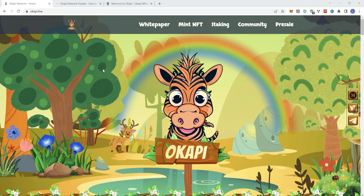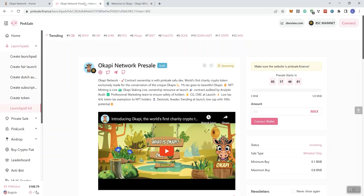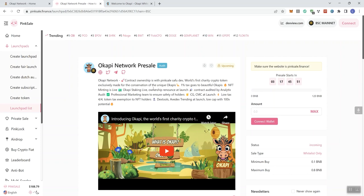So we're looking at Okapi and they do have a pre-sale coming up. So I just want to let you know, here is their official Pink Sale pre-sale page. Again, this is a pre-sale, not a fair launch. So they do have an audit badge here. As far as the audit is concerned, they did pass with no higher medium severity issues and this is going to be upcoming. And the pre-sale is going to start in just over three days from the time of doing the video.